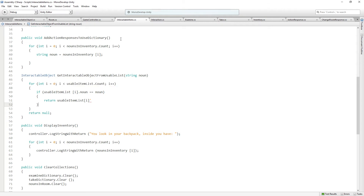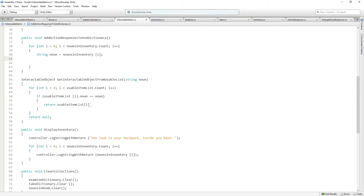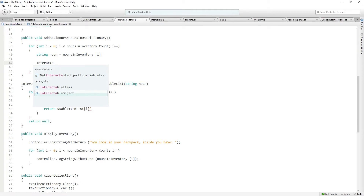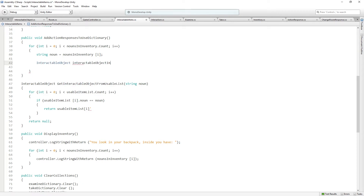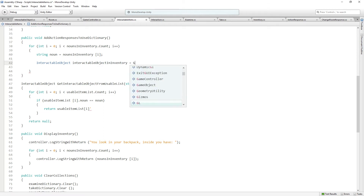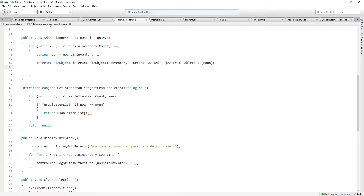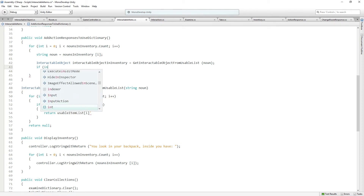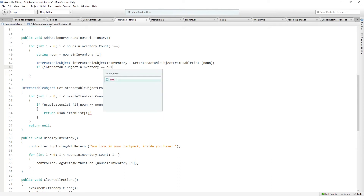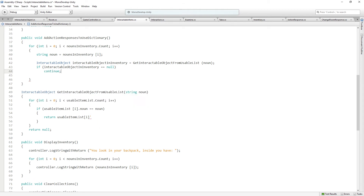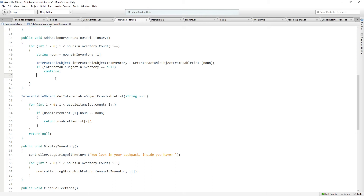Now we can call this from our addActionResponsesToUseDictionary. We're looping over all the nouns in the inventory. Then we're going to get an interactable object called interactableObjectInInventory, equal to getInteractableObjectFromUsableList(noun) — get me the object from the list of all our usable objects based on the name. If that is null, we're going to break out of this iteration of the loop and continue — we don't need to do anything else, just keep going.